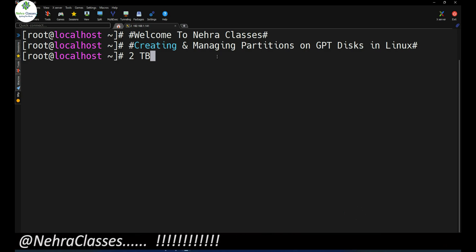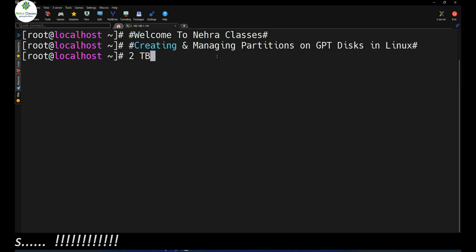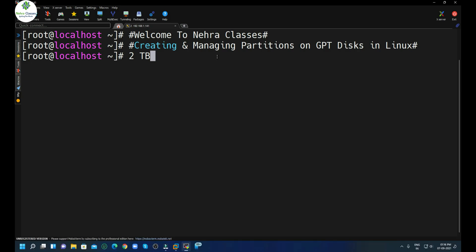MBR can only support disks up to 2TB. So these are the two major limitations of MBR disks. If we need more than four primary partitions or a disk larger than 2TB, we go for GPT. GPT stands for GUID Partition Table and it can support up to 128 partitions. So without wasting time, let's get started.